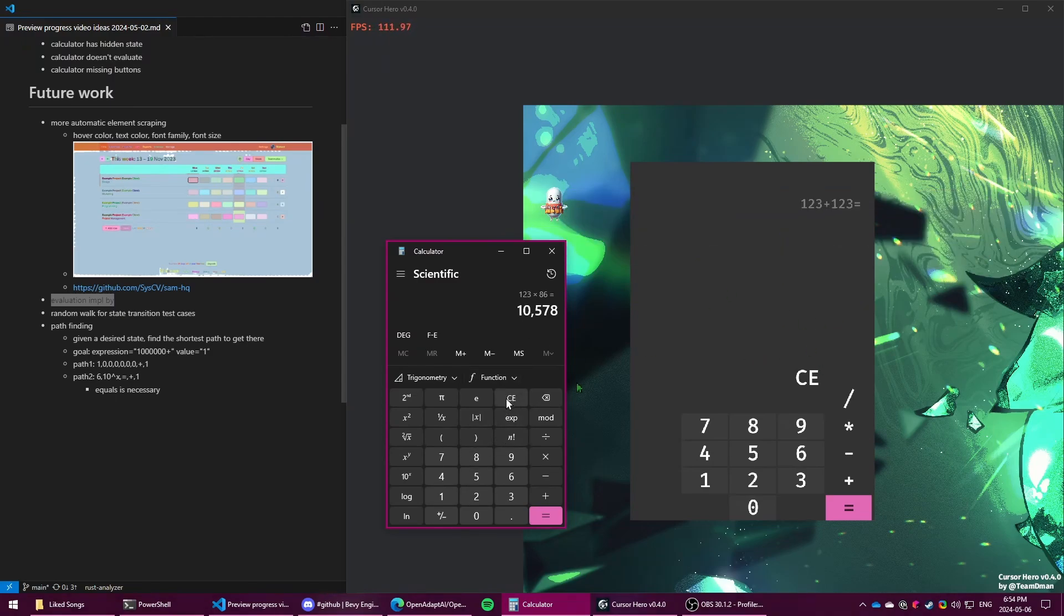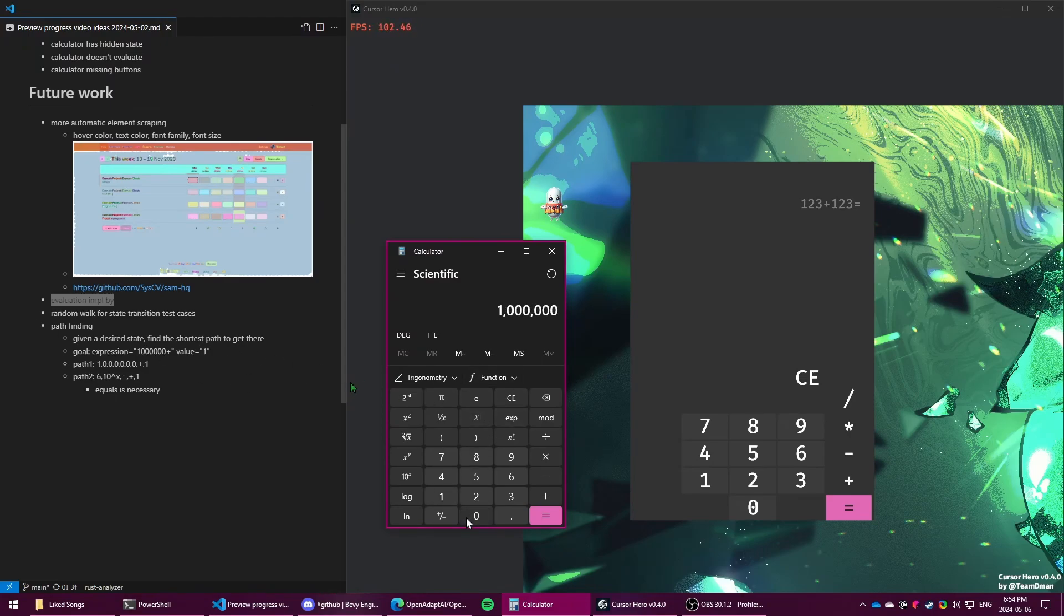And then the other thing is pathfinding. So if you have a target number, so if we say a million, then you can get there by hitting one, zero, zero, zero, zero, zero, zero. And then if you do plus one equals, then this state is achievable in a certain amount of clicks.